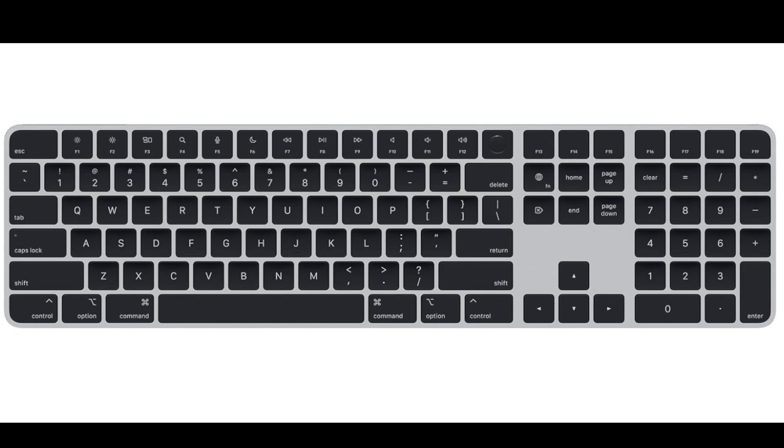Touch ID integration: The magic keyboard includes Touch ID functionality allowing users to unlock their Mac, make secure online purchases, and authenticate various actions using their fingerprint. Numeric keypad: featuring a dedicated numeric keypad on the right side, providing users with convenient access to numbers and enhanced functionality for calculations and data entry.